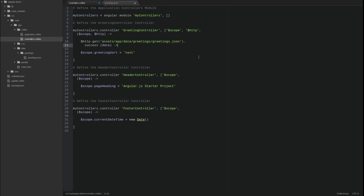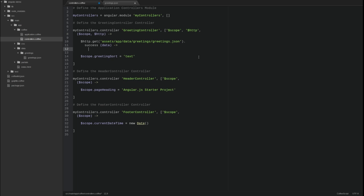A promise object allows us to add functionality based upon the outcome of an asynchronous activity. We add a success callback function to the promise returned by the GET function. The success function will be called when the response is received for the GET request and if the HTTP status code of the response is between 200 and 299.